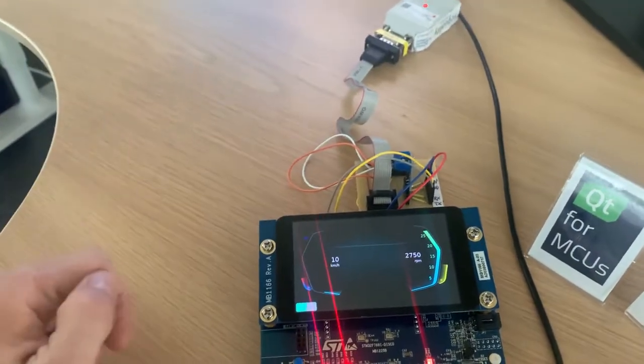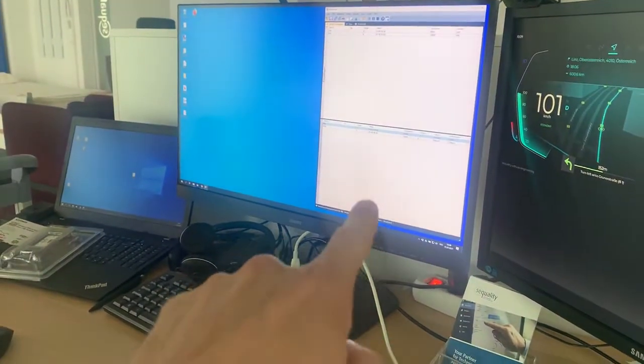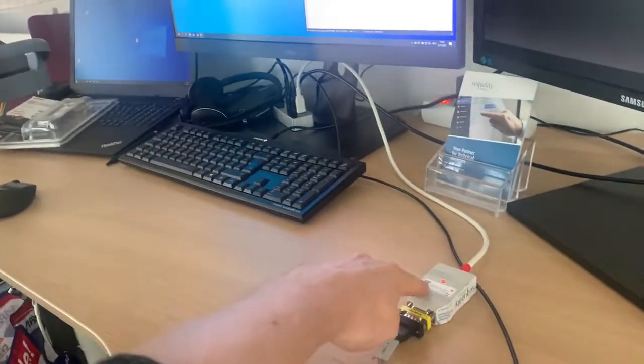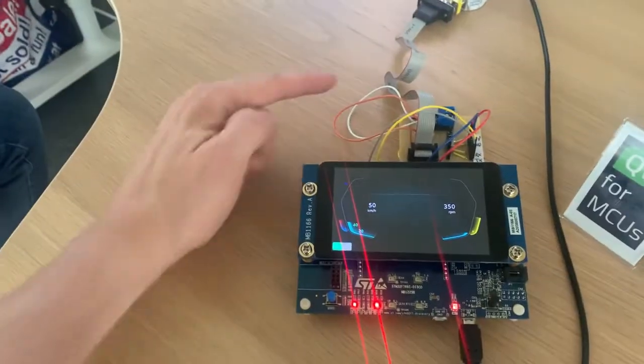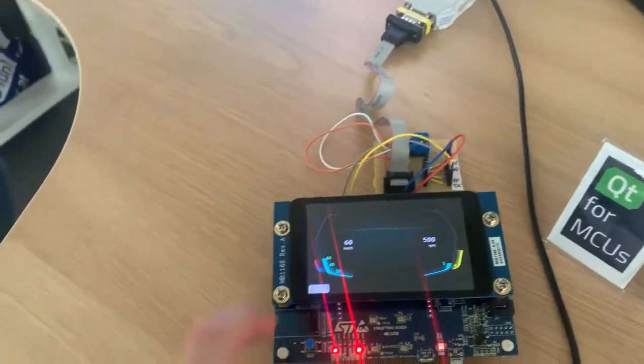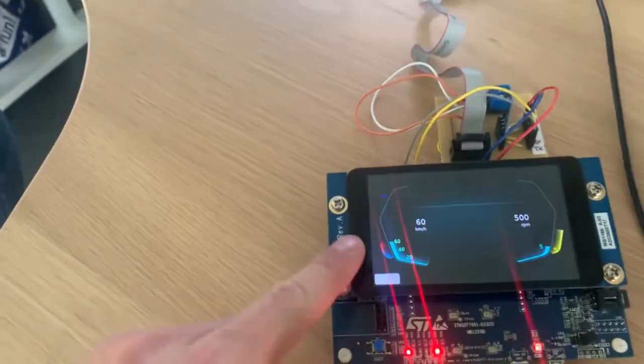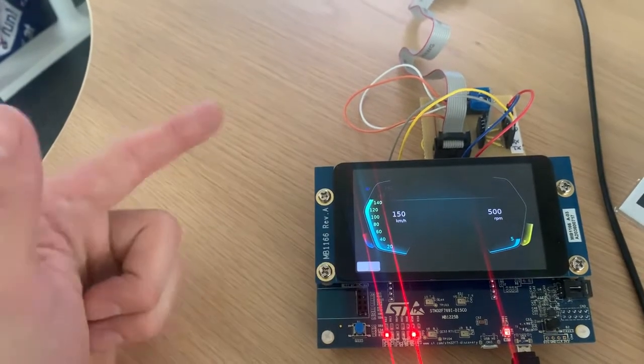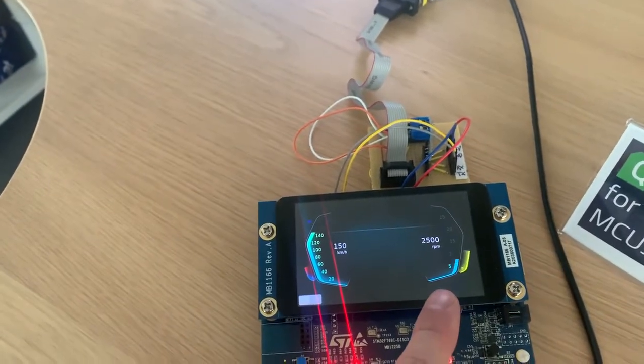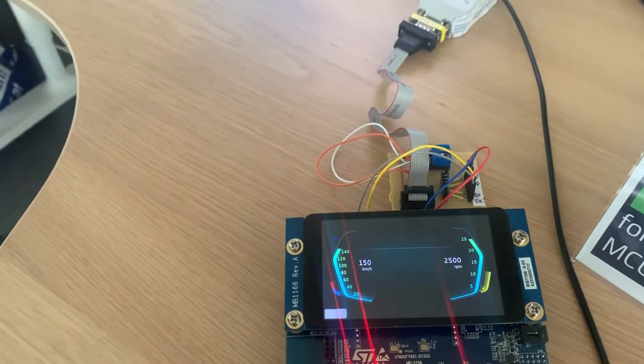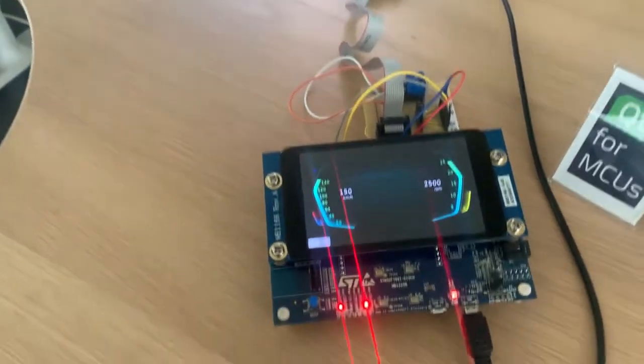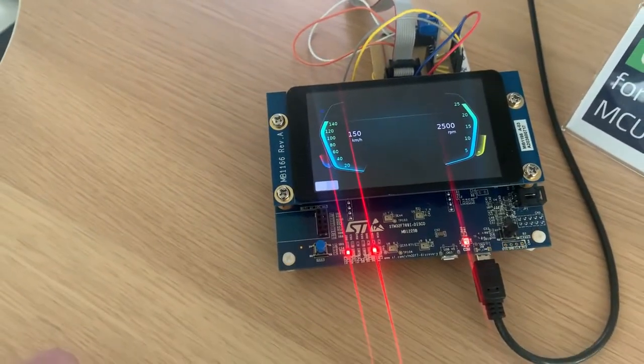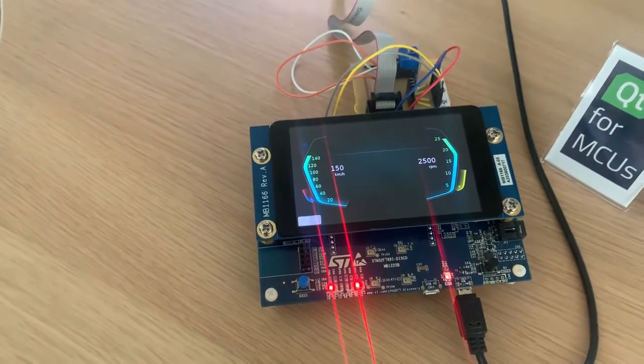It also works from the other direction. So you can send a value from the PC that's connected to the CAN bus or anything else to set the speed here. So Daniel will now set the speed to 150 and the RPM to 2500. Exactly. Good. Works. Looks good.